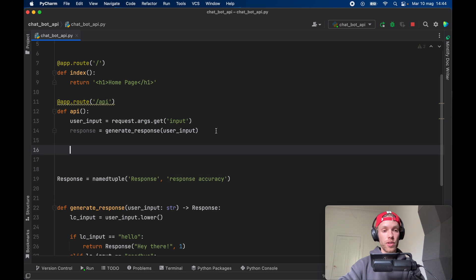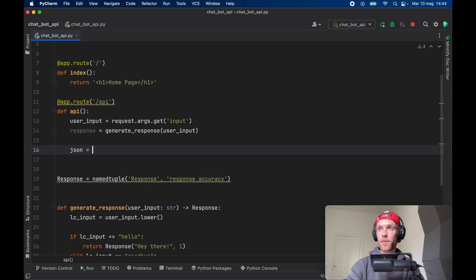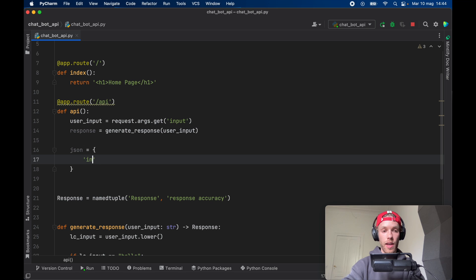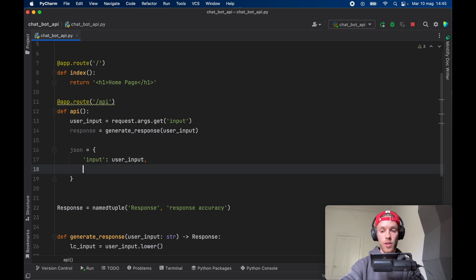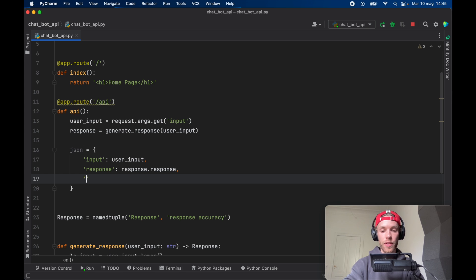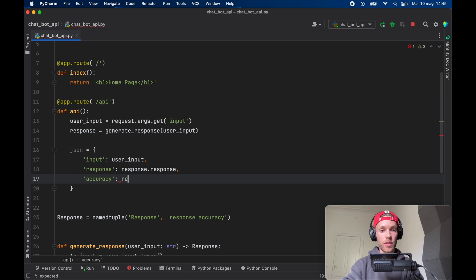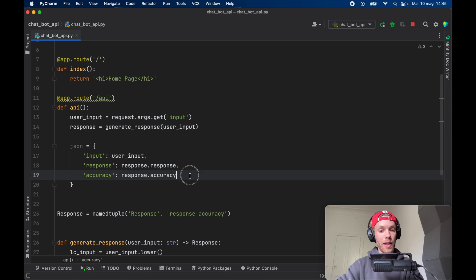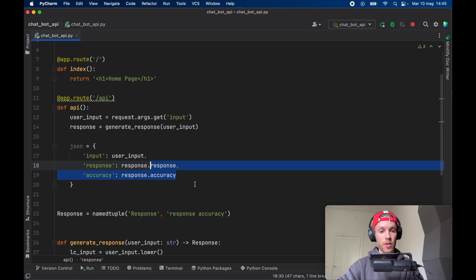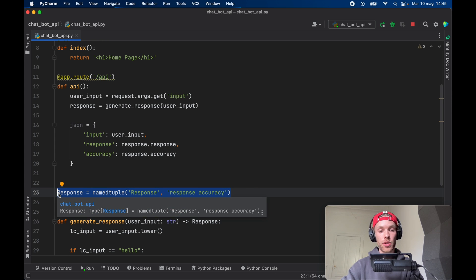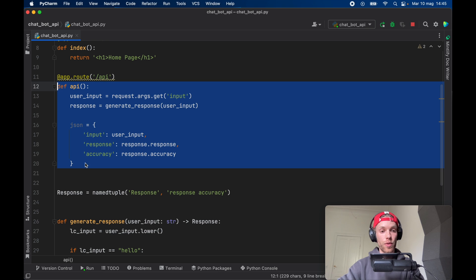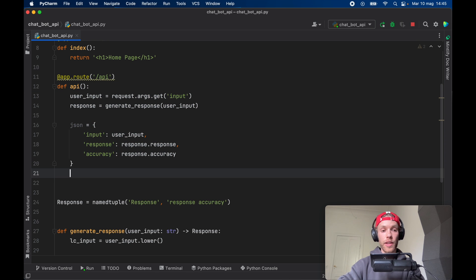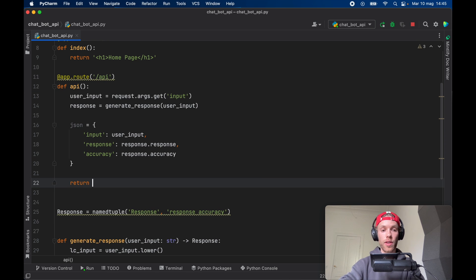Next let's go ahead and get a response and this is going to call generate response which will take a user input. Now all we want to do is return some JSON so we're going to create a JSON file which is just a dictionary in other words and it's going to contain an input which is going to be the user input. It's going to contain a response which is going to be equal to the response dot response and we also have to go ahead and provide some accuracy which is going to be equal to the response dot accuracy. So right here you might have noticed that we were able to access those using dot notation and that's the only reason I decided to create this named tuple and every time we load this web page it's going to call this function over here and all we wanted to do is return the JSON.